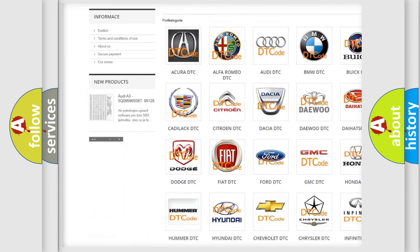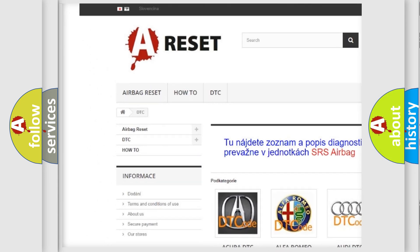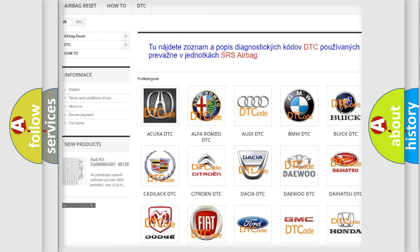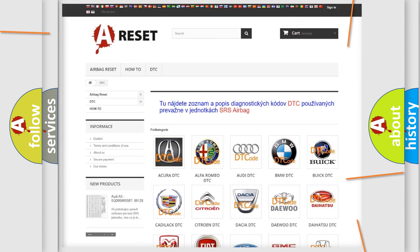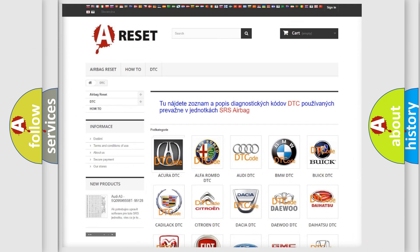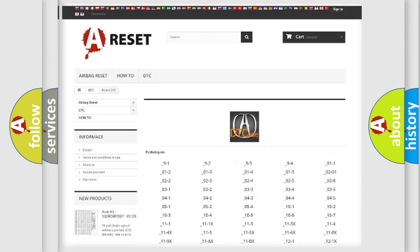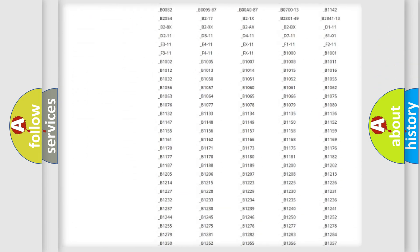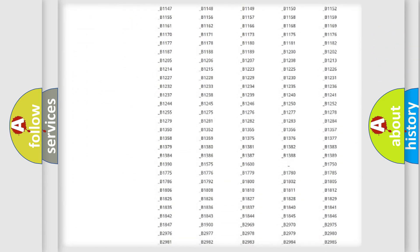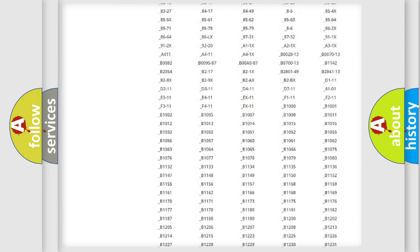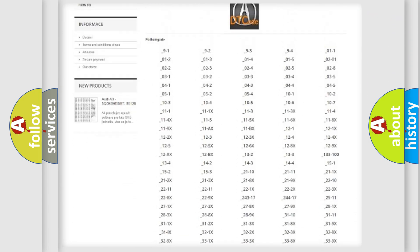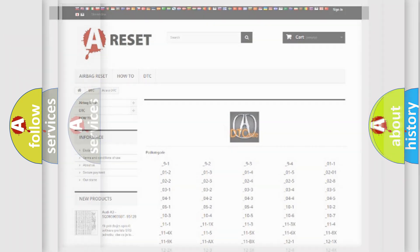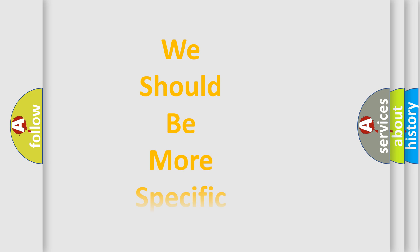Our website airbagreset.sk produces useful videos for you. You do not have to go through the OBD2 protocol anymore to know how to troubleshoot any car breakdown. You will find all the diagnostic codes that can be diagnosed in current vehicles, also many other useful things.